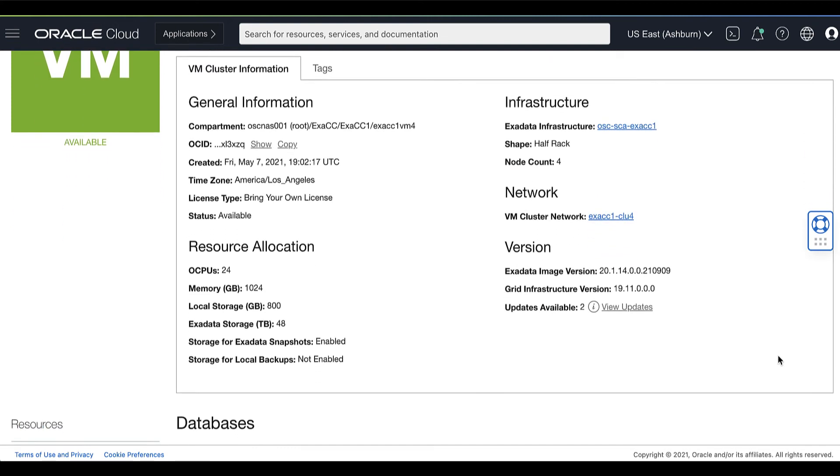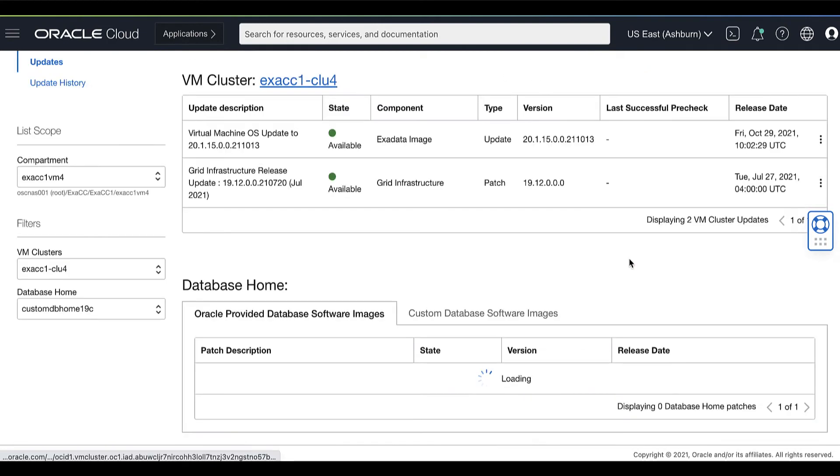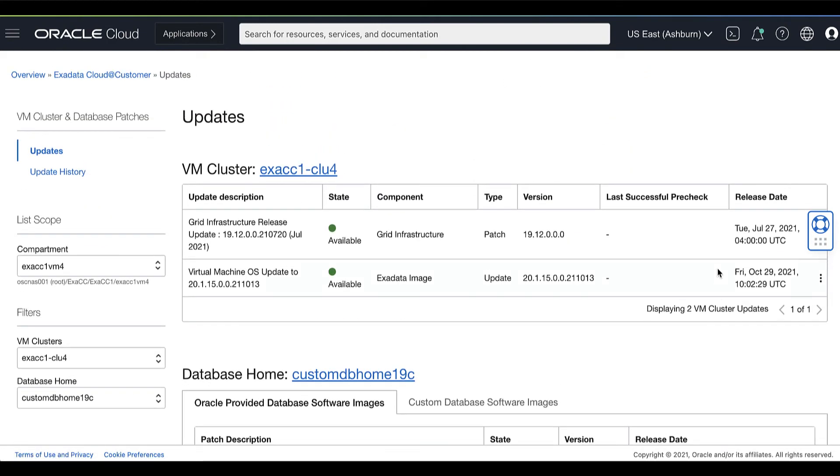Under the Oracle Grid Infrastructure version, click View Updates. Review the list of the available patches for the VM cluster.